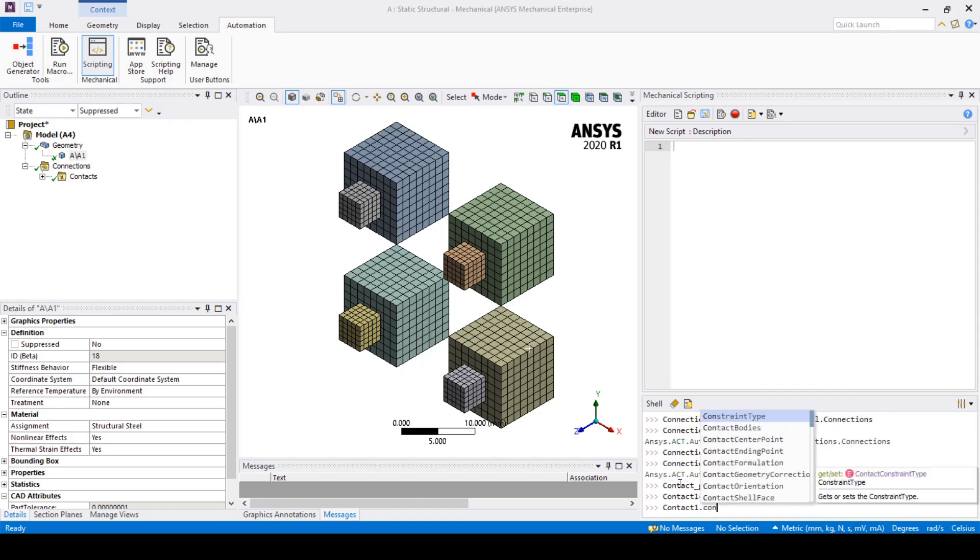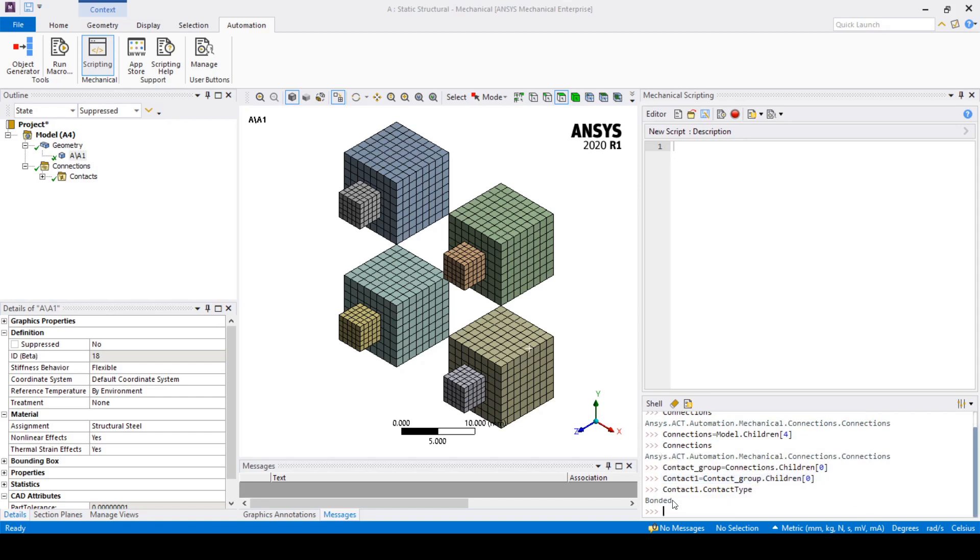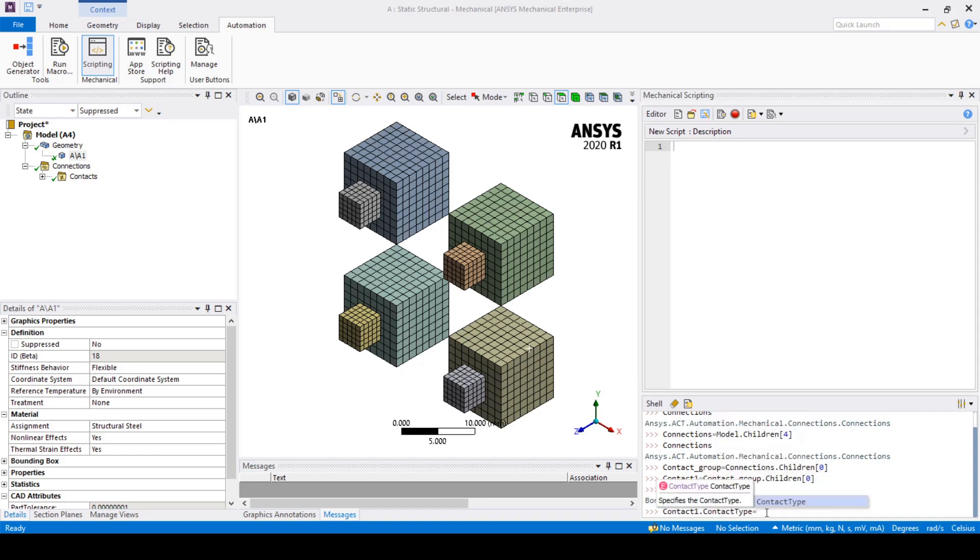This is a more clear-cut example where we can change the contact type and we can do it by typing the following. Now if you check in the tree we have gone and made a frictionless contact instead of a bonded.